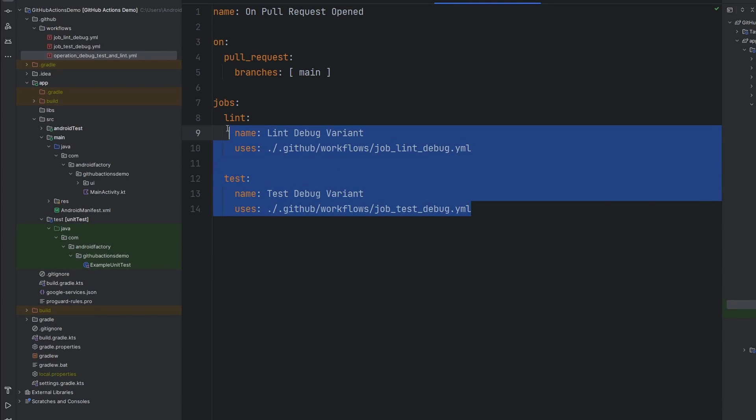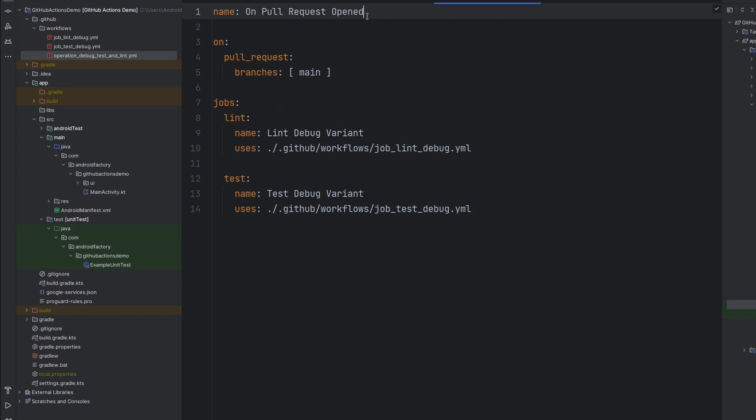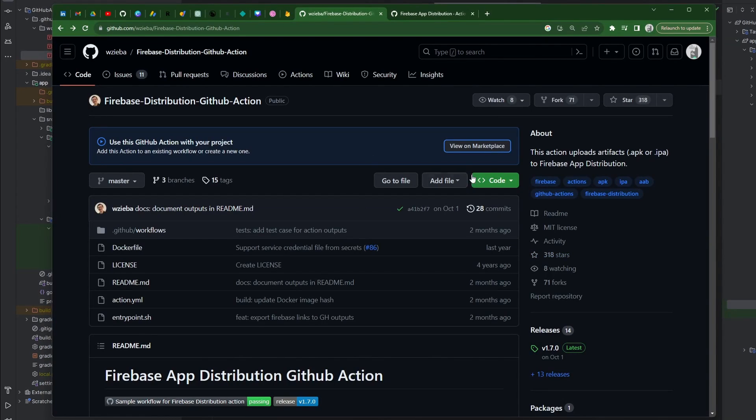Last episode we went ahead and completed linting and testing on pull requests open into our main branch. If you missed it, go ahead and check it out. And in today's episode here, we're going to, well, it's going to be a two-part episode, so stick around for the whole thing.